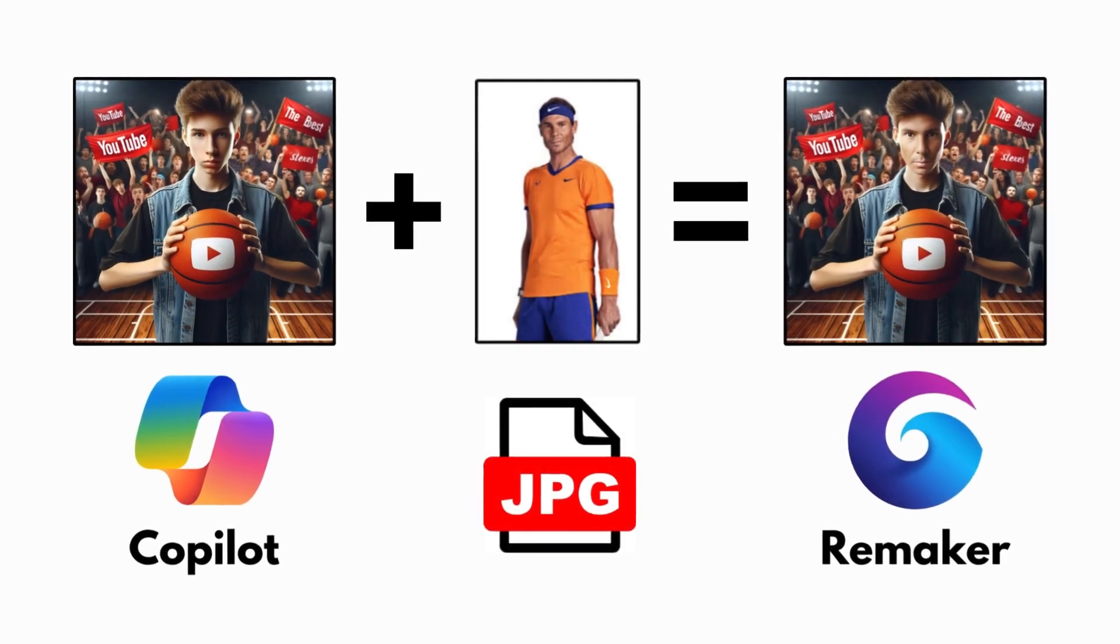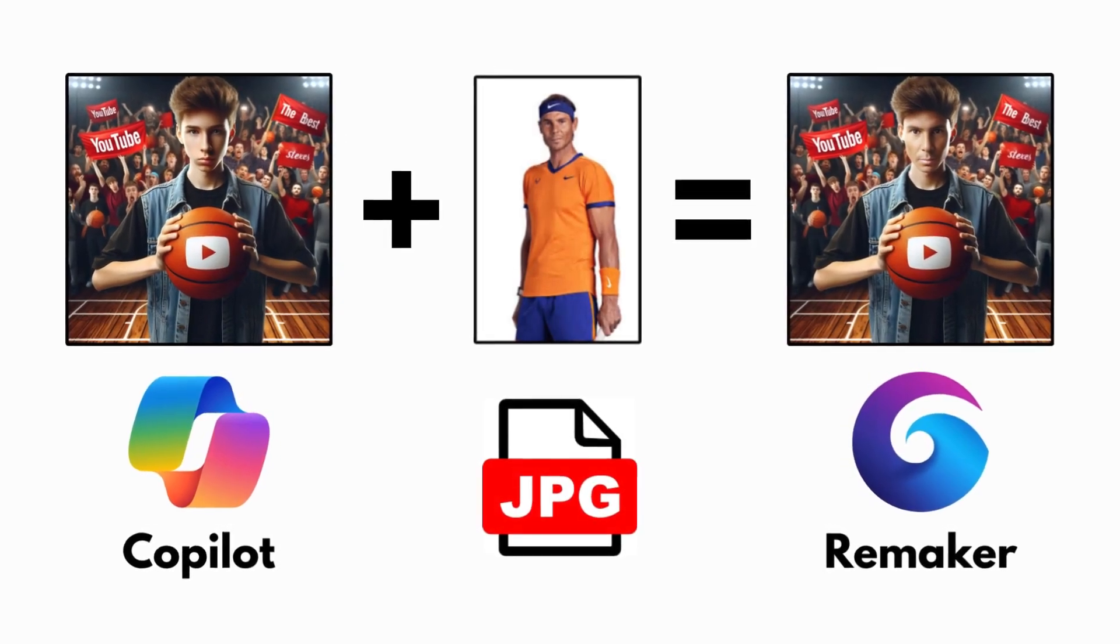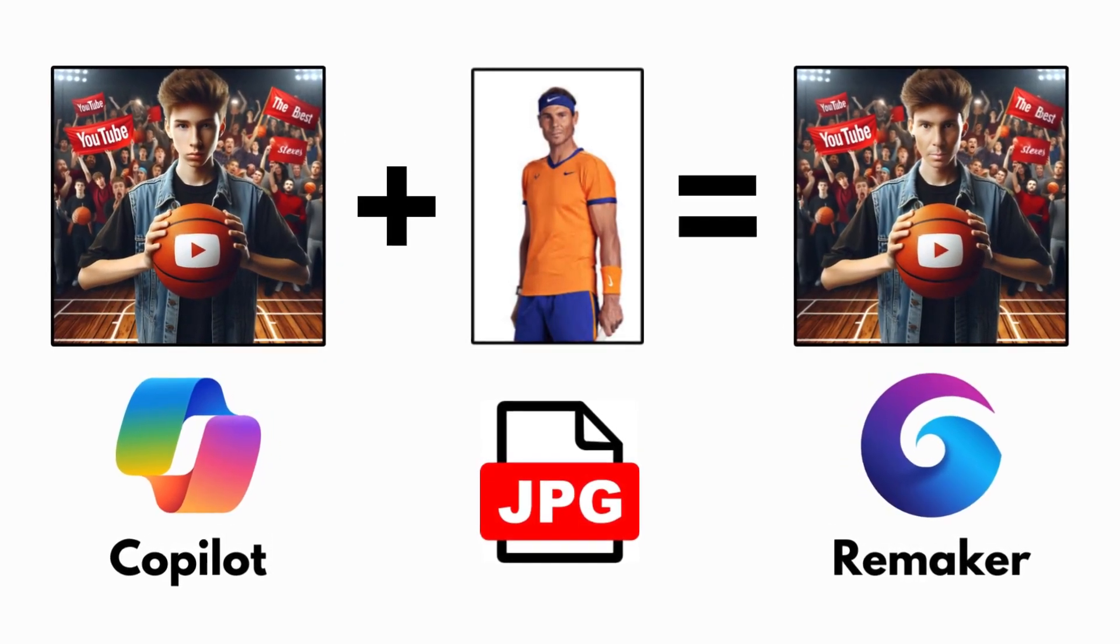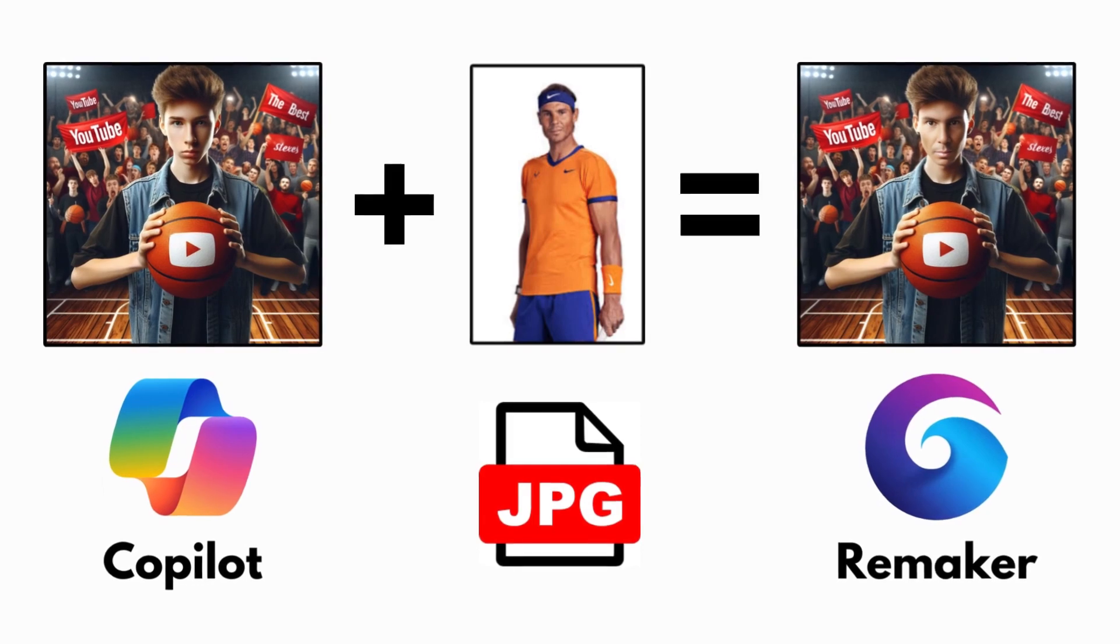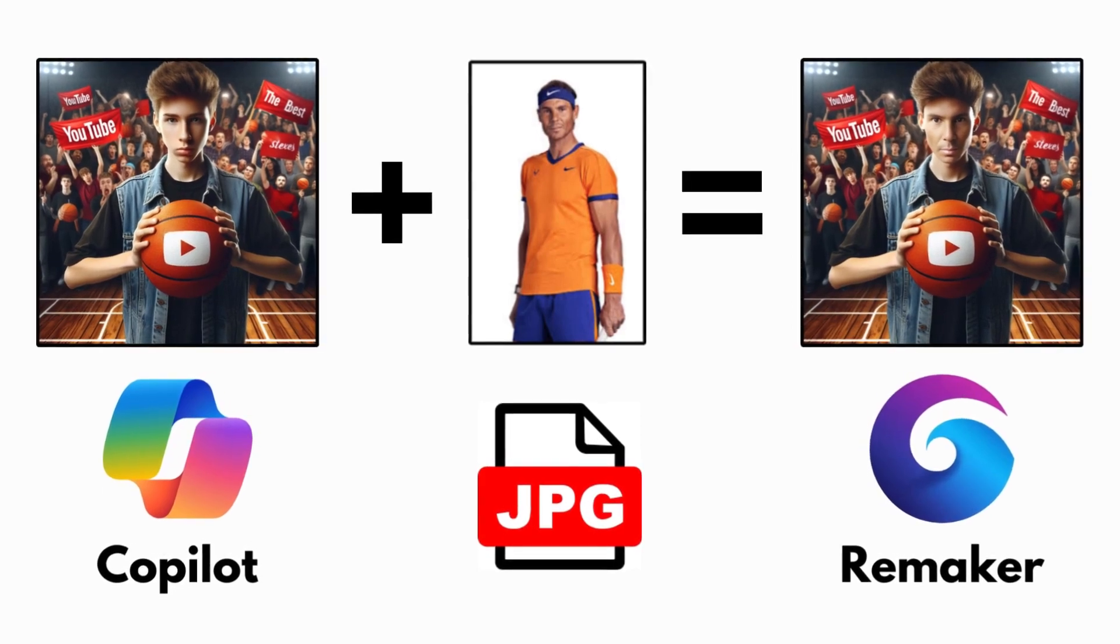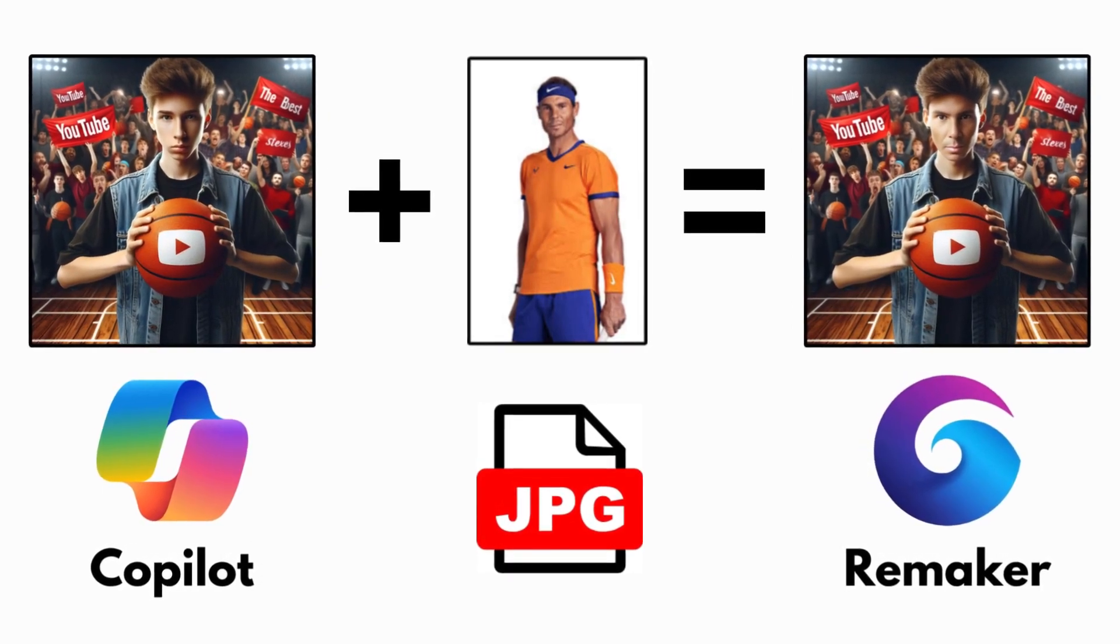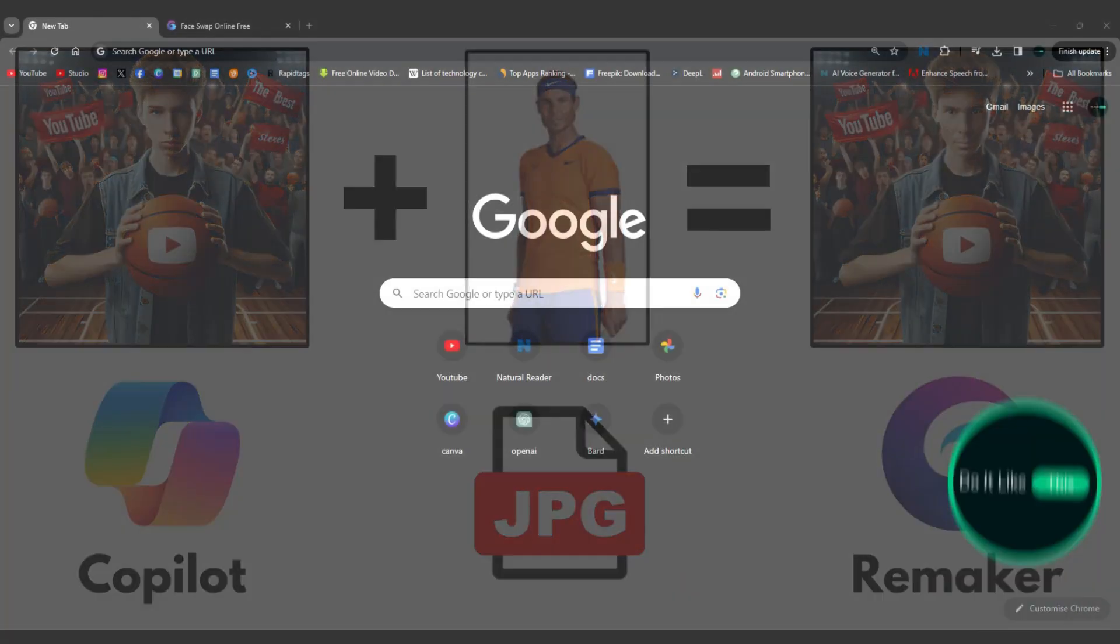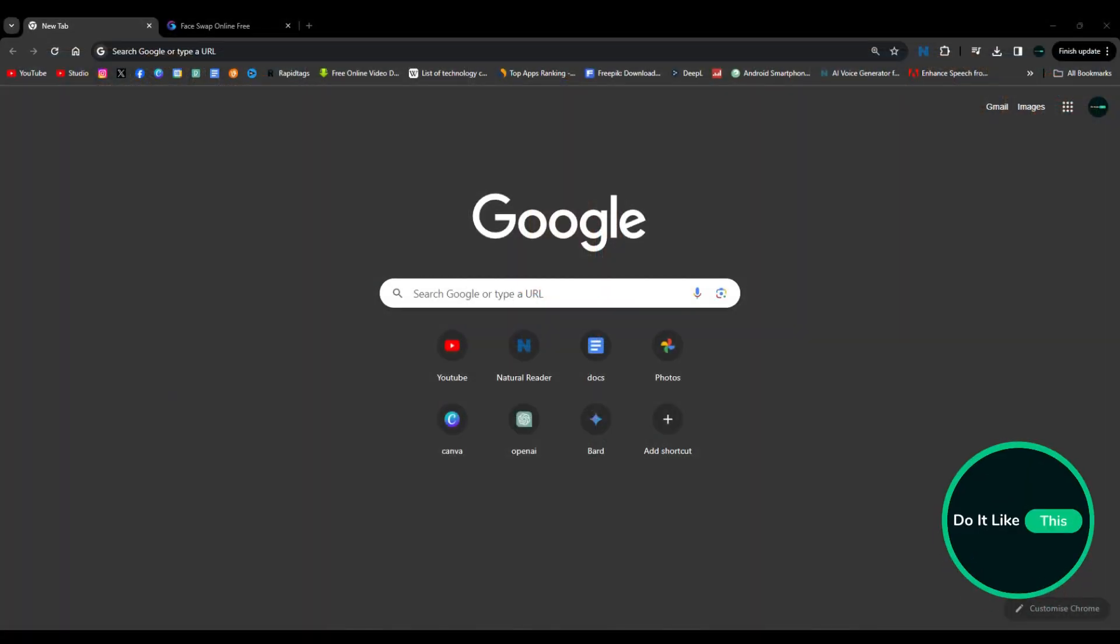Hello everyone, and welcome to our channel. In today's video, we will show you how to add your face to a trending AI image using the Copilot and Remaker application. So let's start.